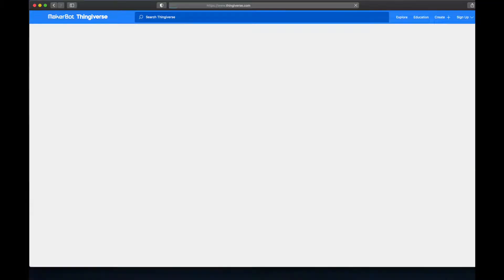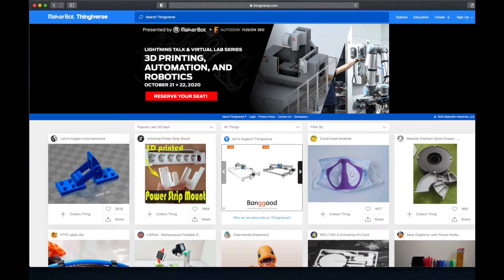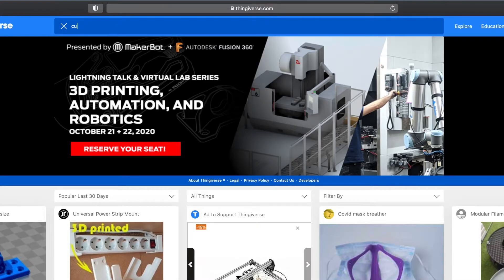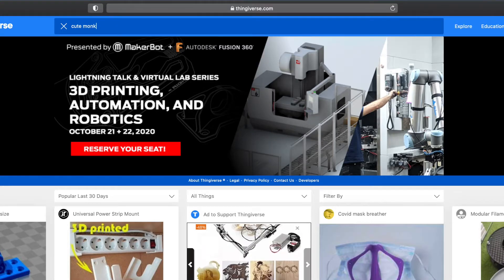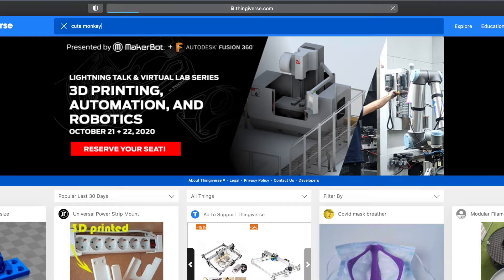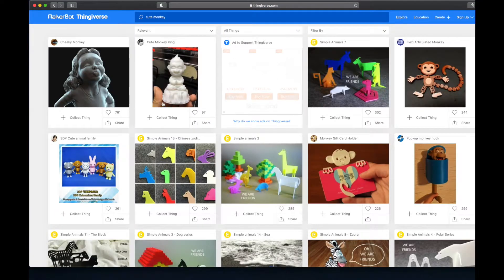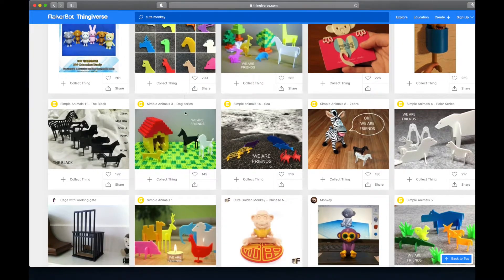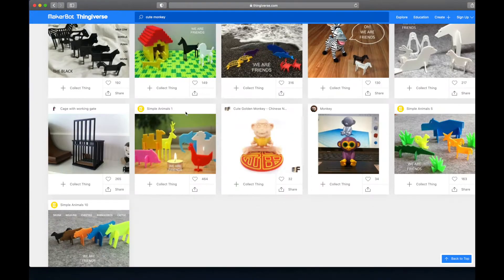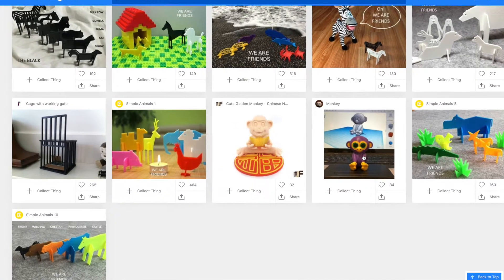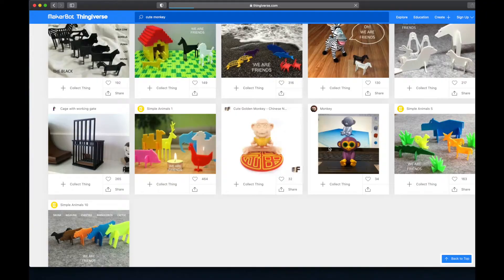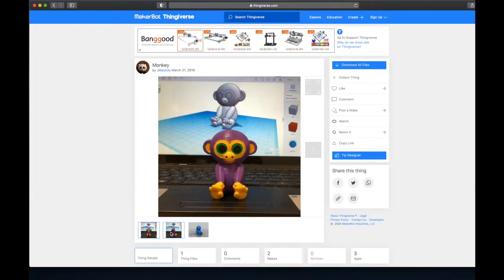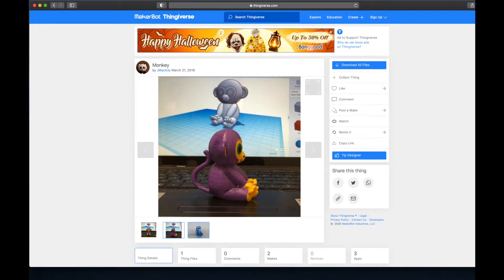The first step is to go to Thingiverse. The home screen of Thingiverse shows the latest projects that people have uploaded. Then you go to the search bar and type up what you want — in our case we're going to get a monkey, specifically a cute one. And this is the perfect one. When looking at other people's files, make sure to read the comments and look at pictures to make sure it is printable.